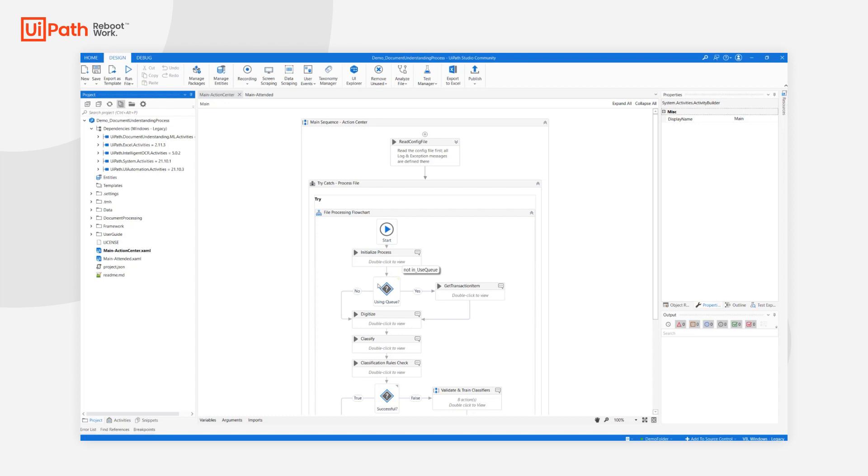If using queues, we use GetTransactionItem to get the queue item to be processed. The target file that is meant to be processed by document understanding will be overwritten with the value coming from the queue.